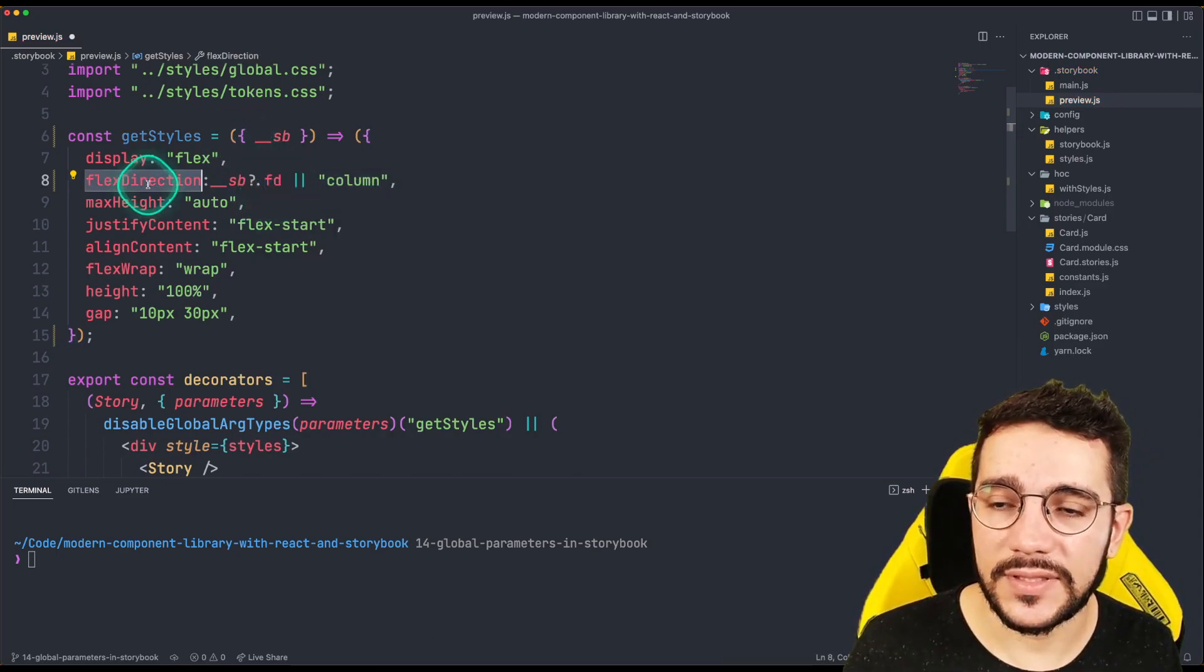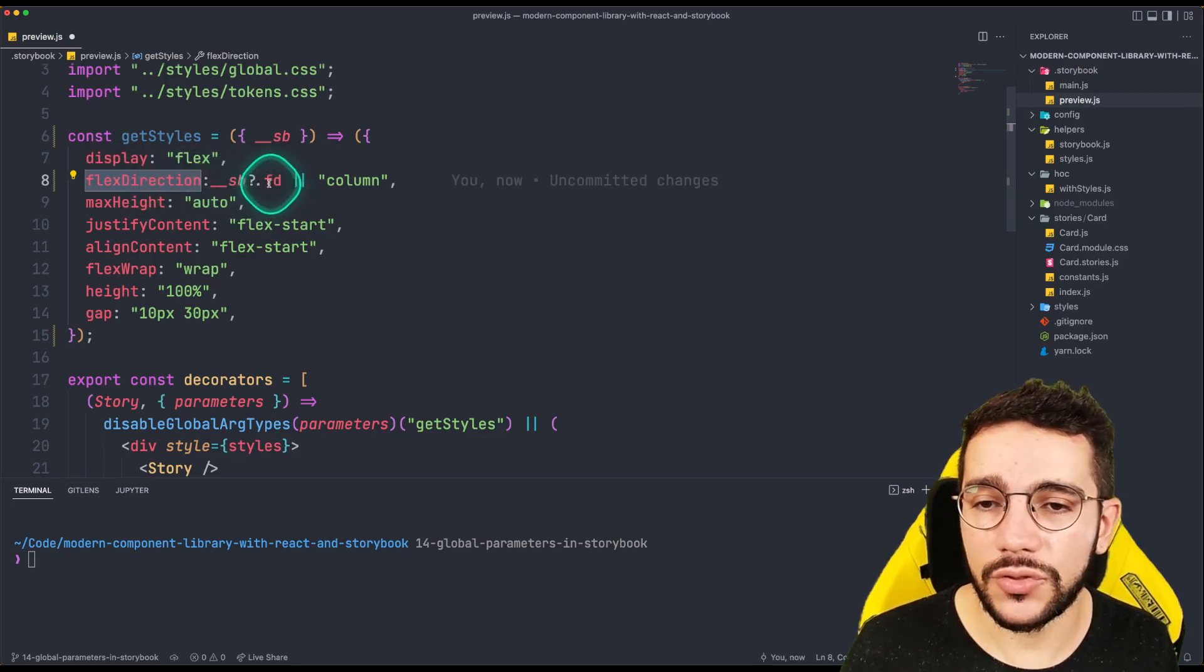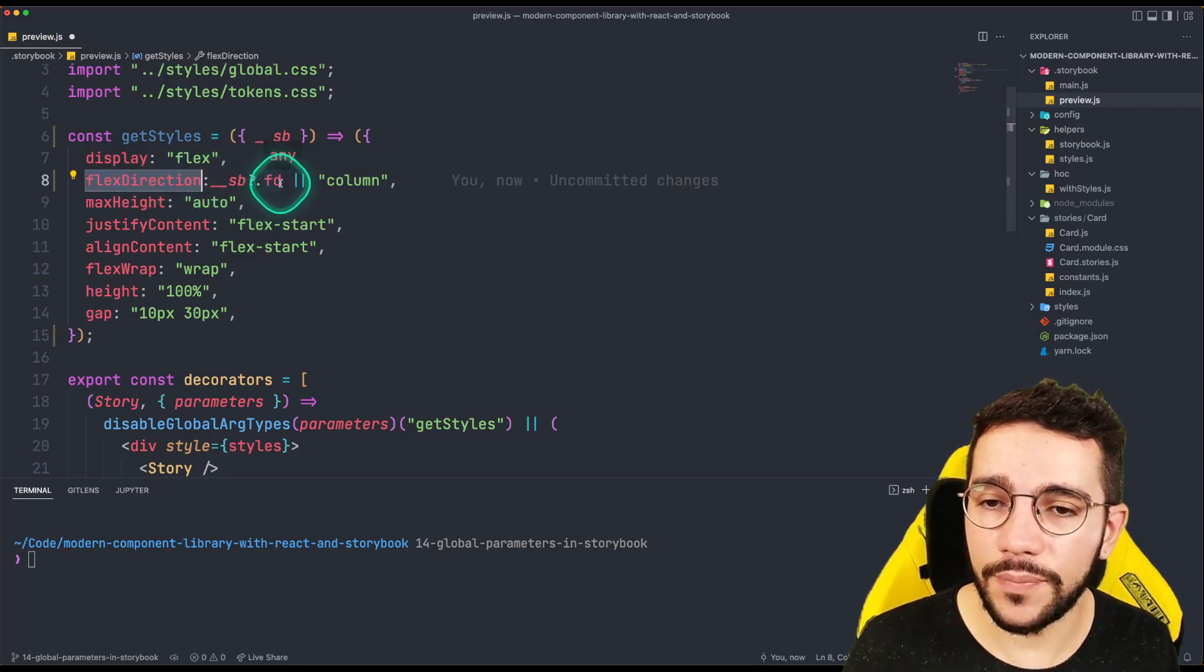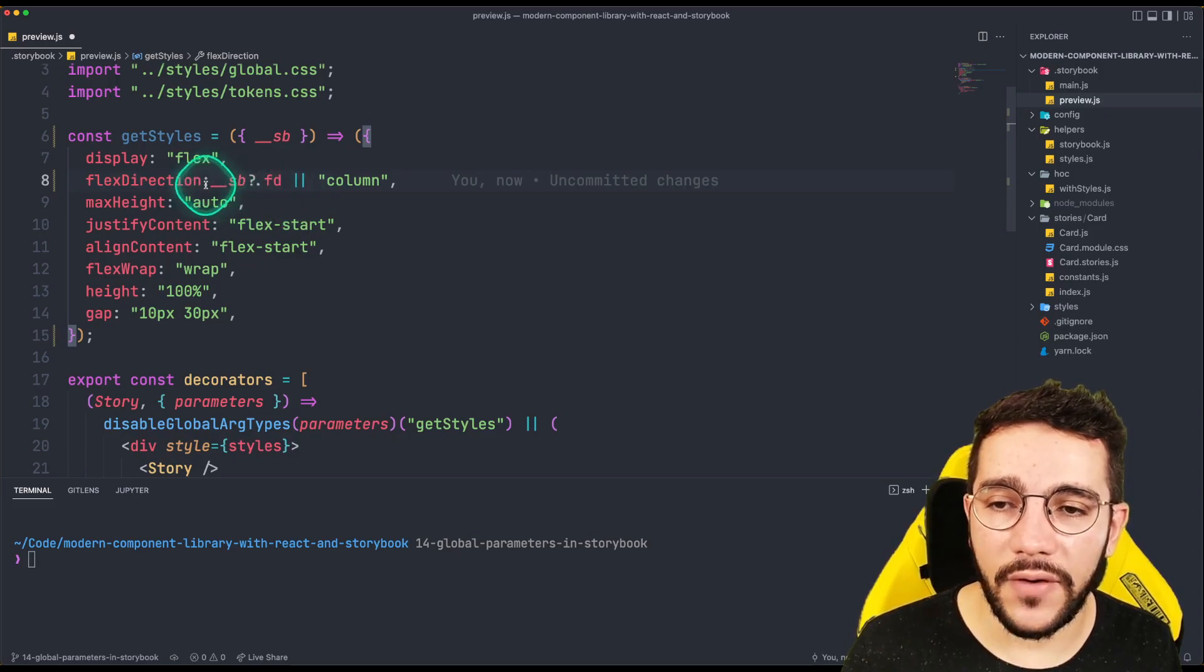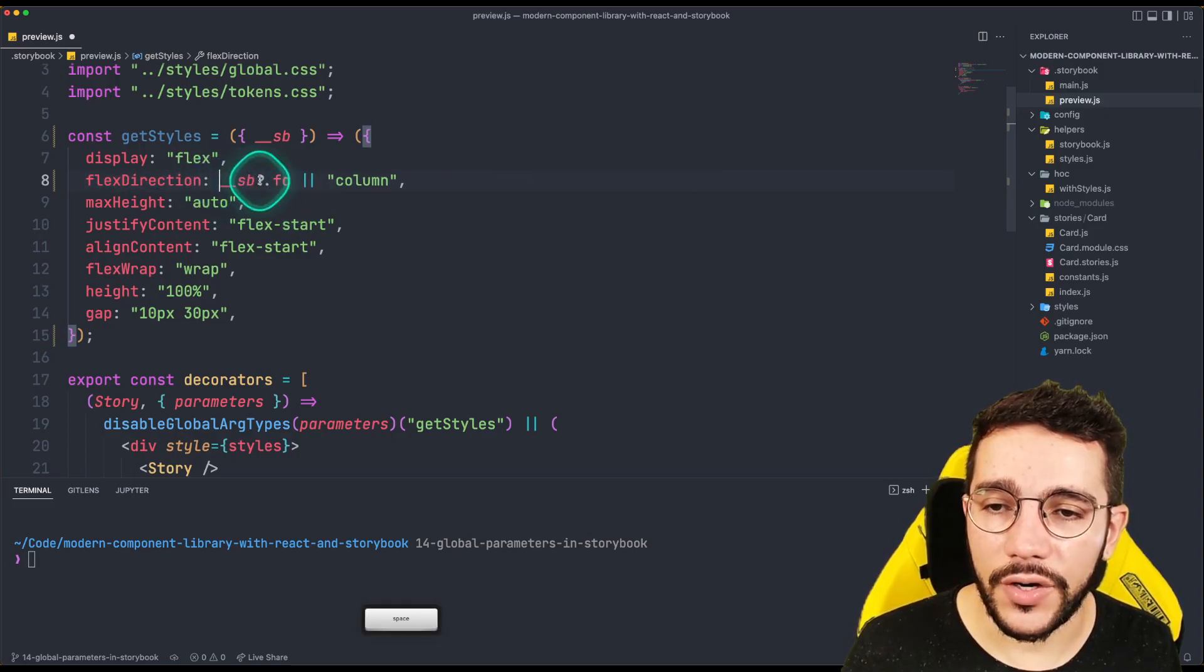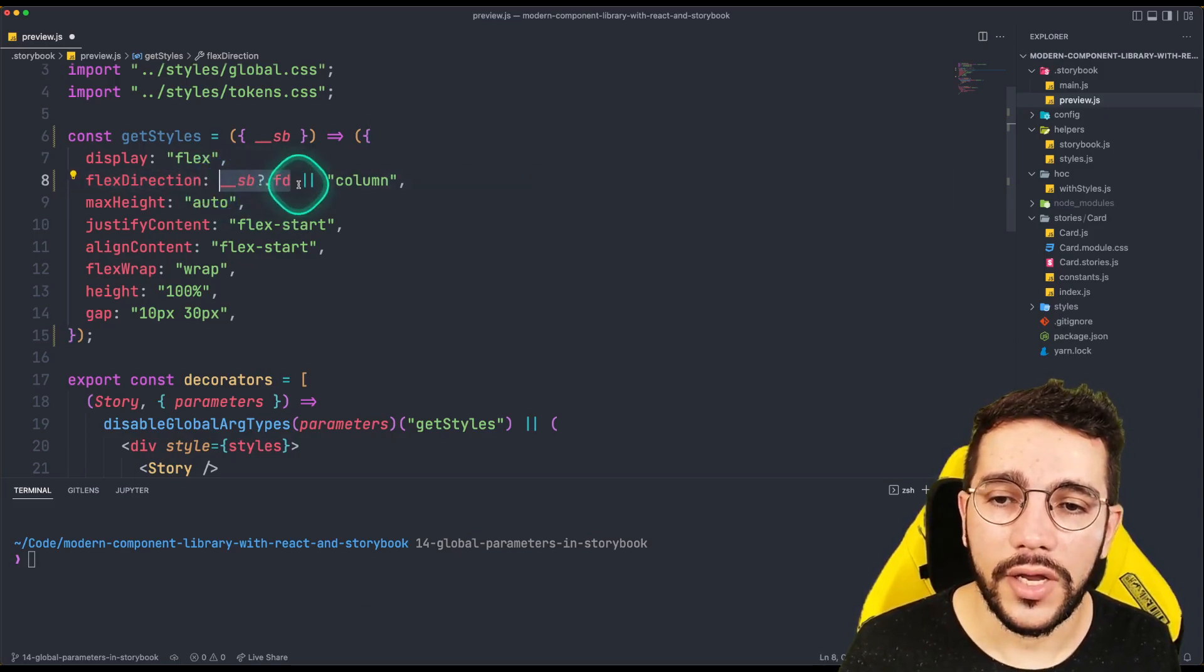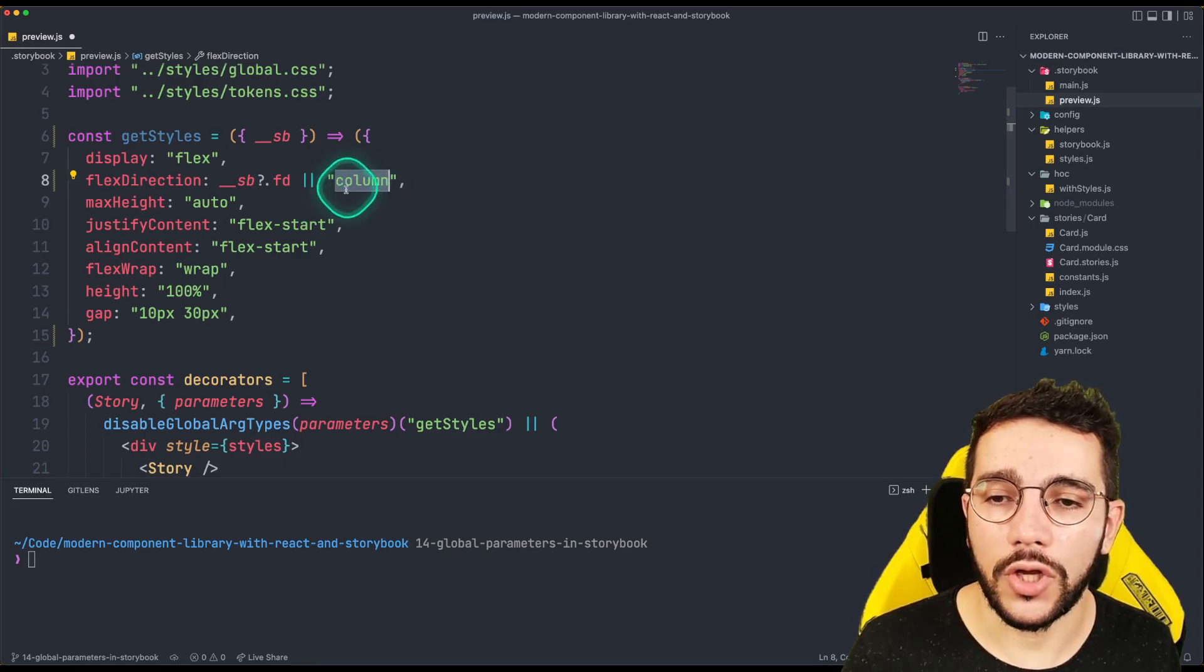In my case, I don't want to set a very long attribute, just call FD as flex direction. And what I'm going to do is if I have a value there, I'm going to use that value. If no, I'm just going to use the default column.